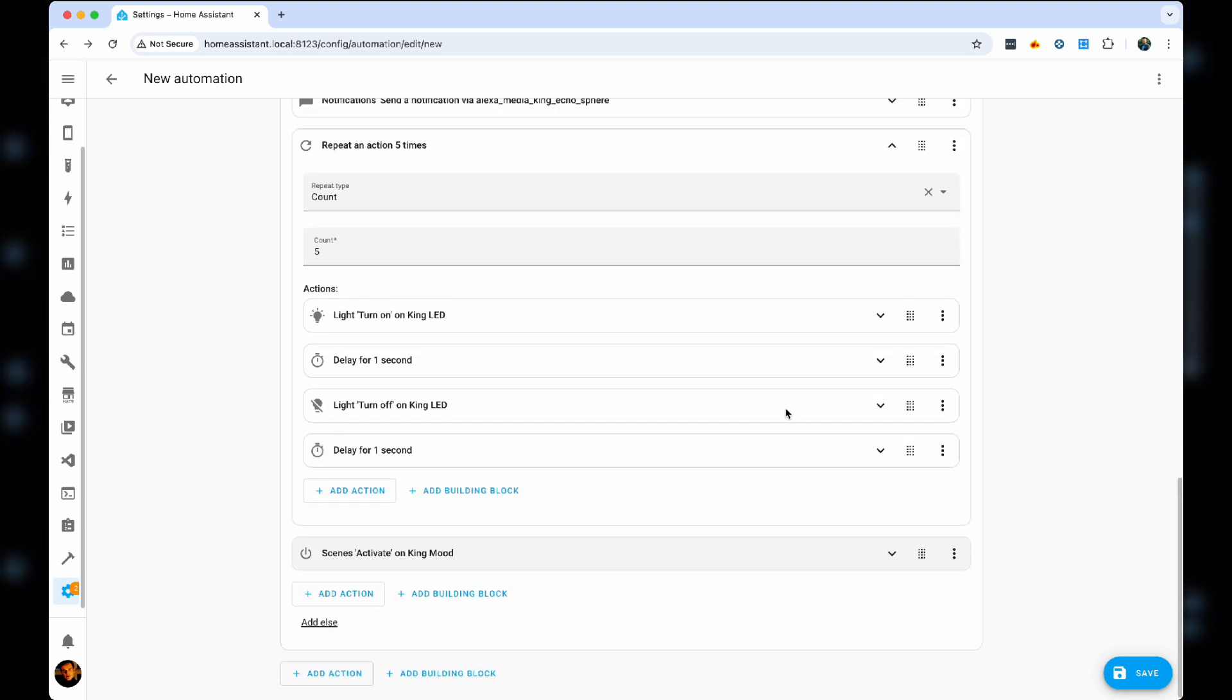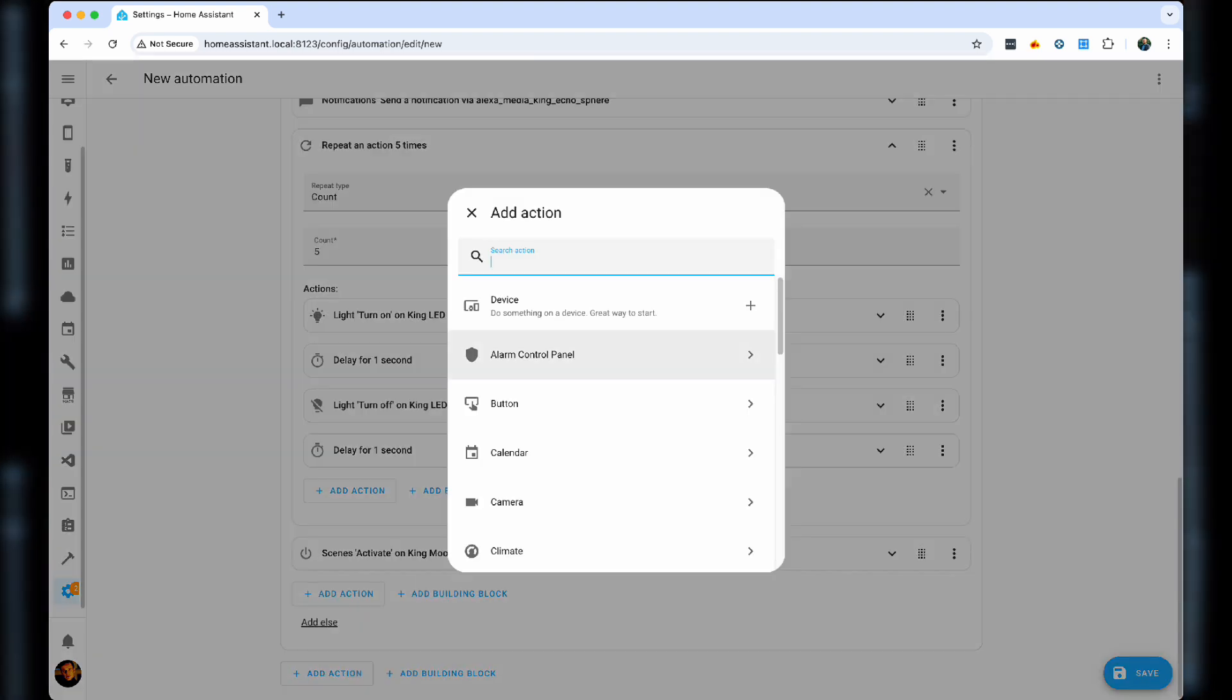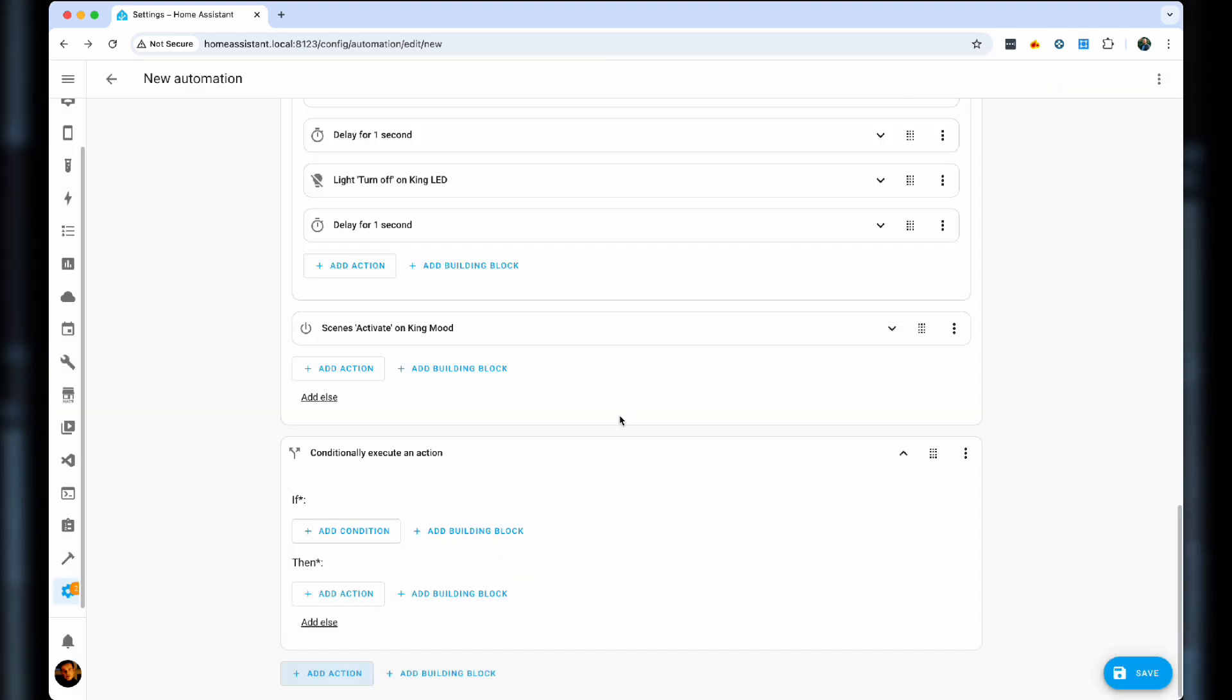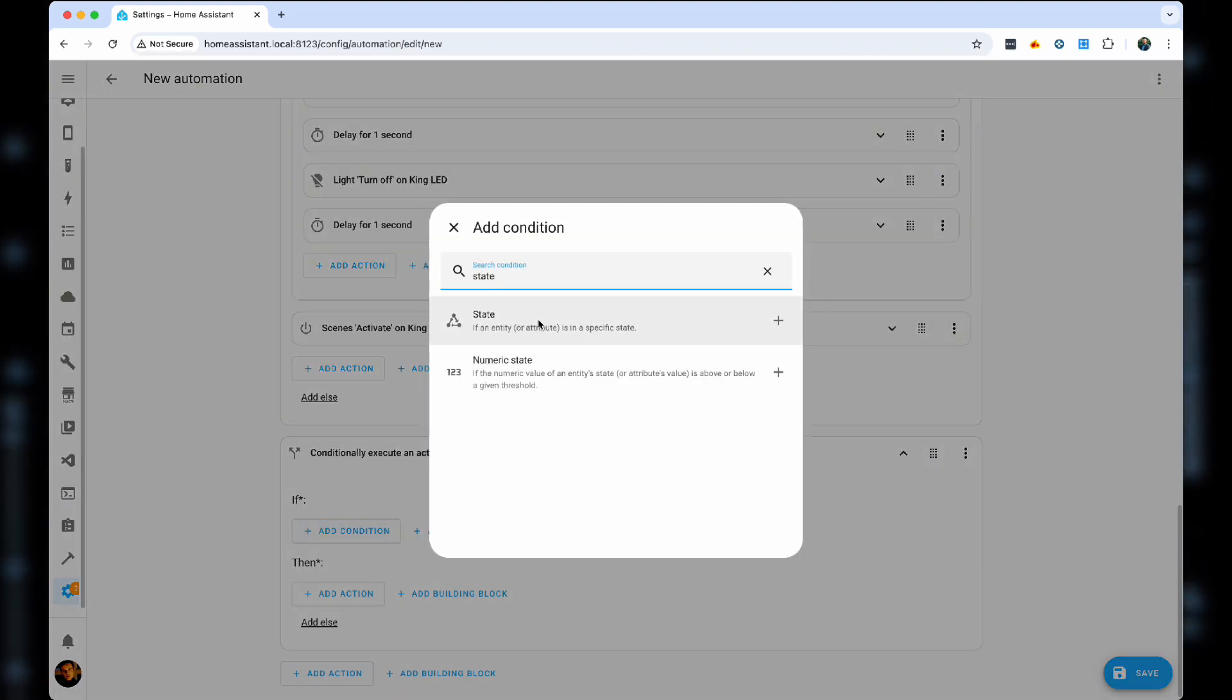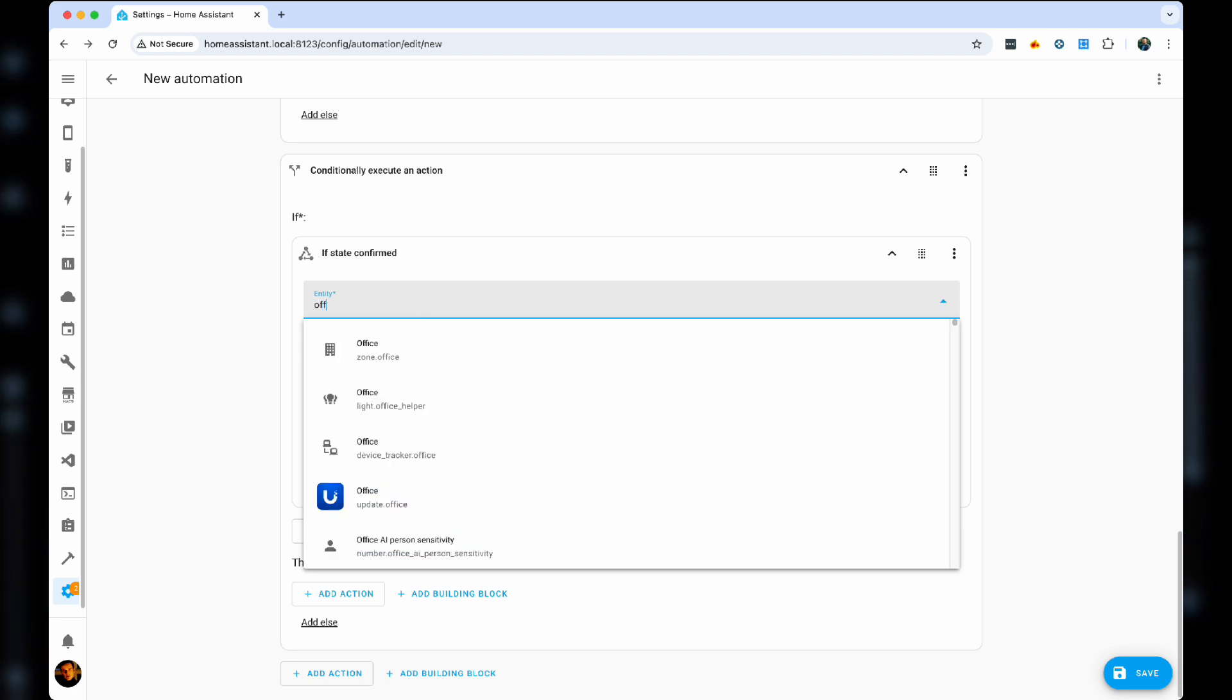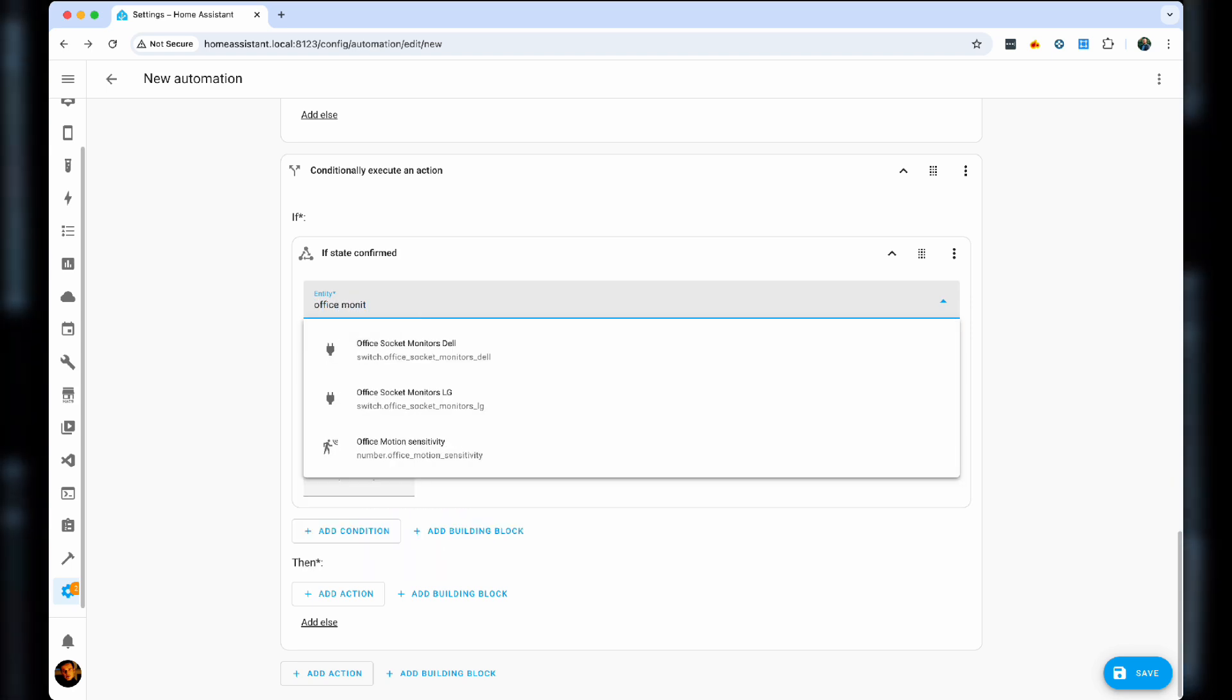Now, alternatively, you can have another action, if, then, whereby, if that monitor socket is actually on, which means that I am in the office, and maybe we want to have another condition that the time is after nine in the morning, and before 5pm in the evening, on the weekdays.